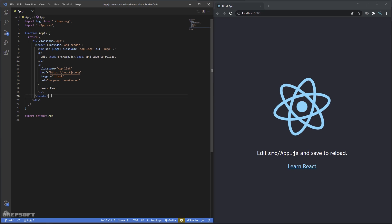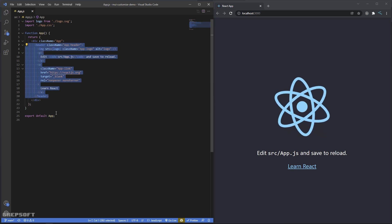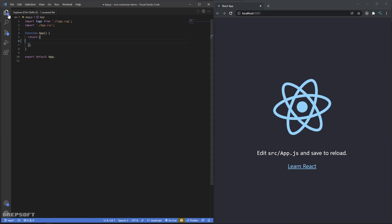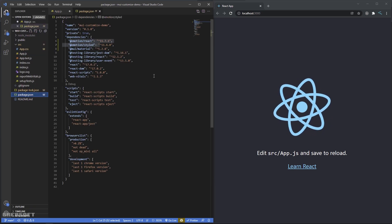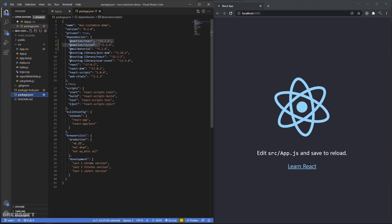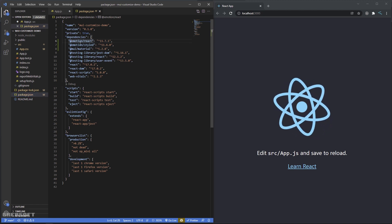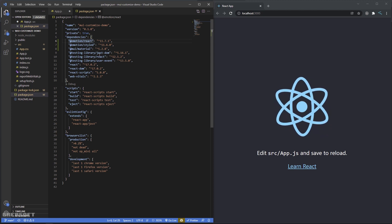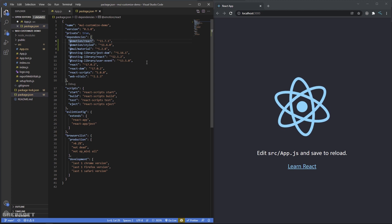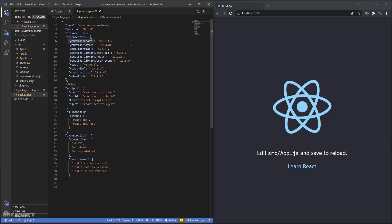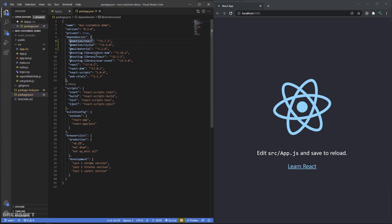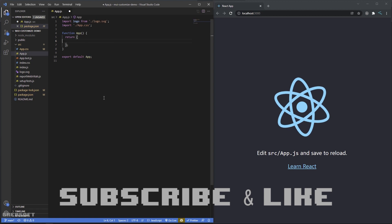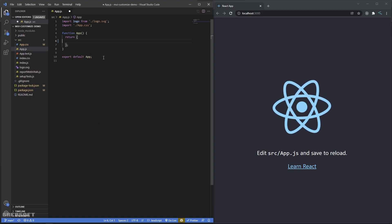I'll get rid of everything and then if I come over here to my package.json, as you can see I have Material UI installed with Emotion. Emotion is their styling engine — you can use styled-components but there's something with server-side rendering, so you can read the documentation. I'll share a link in the description.